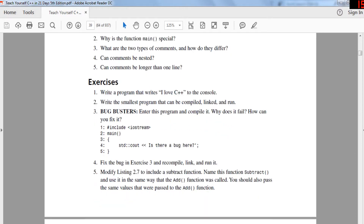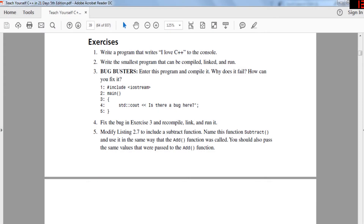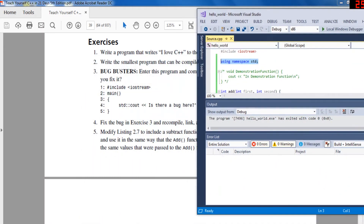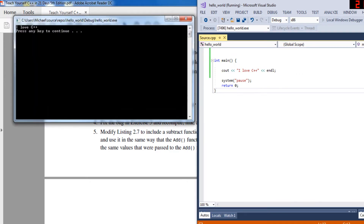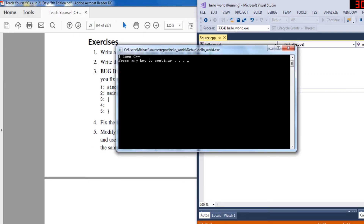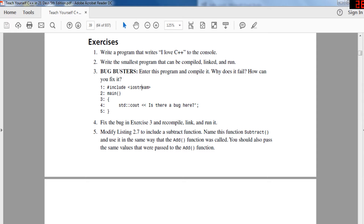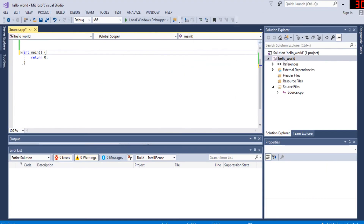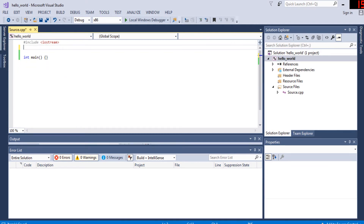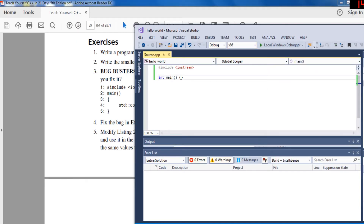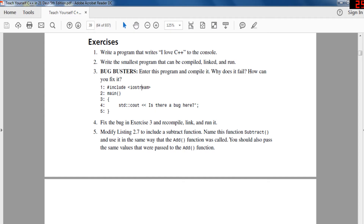Now let's do some exercises — pause the video and try them. First, write a program that prints 'I love C++' to the console using 'cout'. Second, write the smallest program that can be compiled — basically just a main function. Make sure you return something in main.